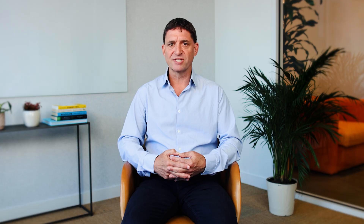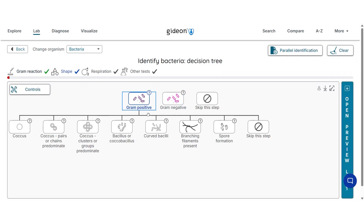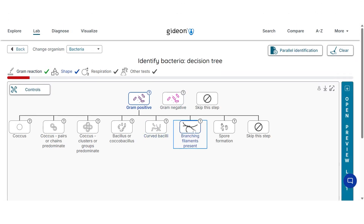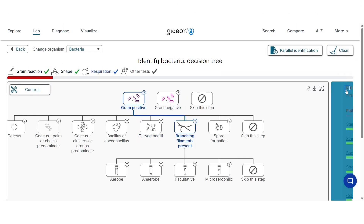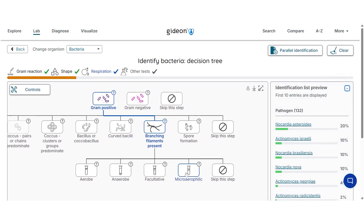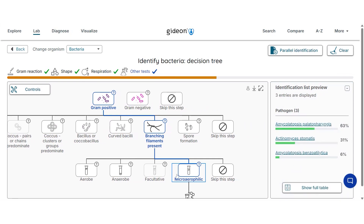For microbiologists, Gideon offers expertly curated pathogen profiles and decision trees for identifying over 2,000 organisms by phenotype and test data.